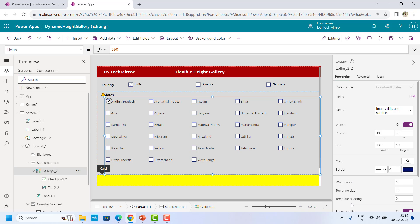So we will be using these three properties. What I will be doing is counting the total number of rows — that is the total number of items present. Let's say total number of items are 20, but I am dividing it by using the wrapCount. So for example, 20 items with wrapCount of five means four items in one column. That means we have to take the template size and template padding for four items. That is the business logic.